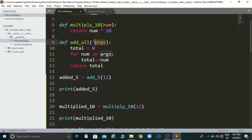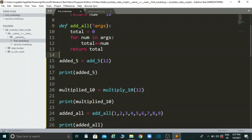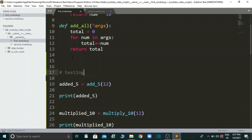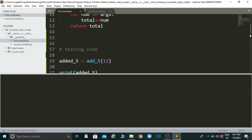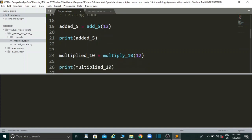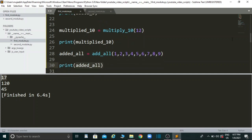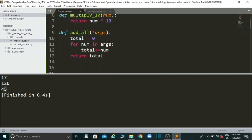I've also made some testing code that initializes all the functions and prints out the answers. Let's run the program and check whether the functions are working correctly. 12 plus 5 equals 17, 12 times 10 equals 120, and the sum of all those numbers gives us 45. Our functions are working correctly.